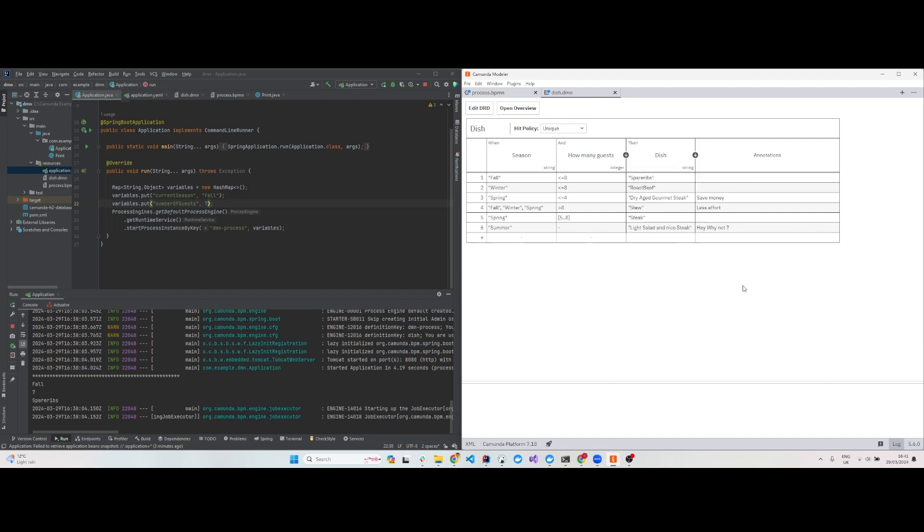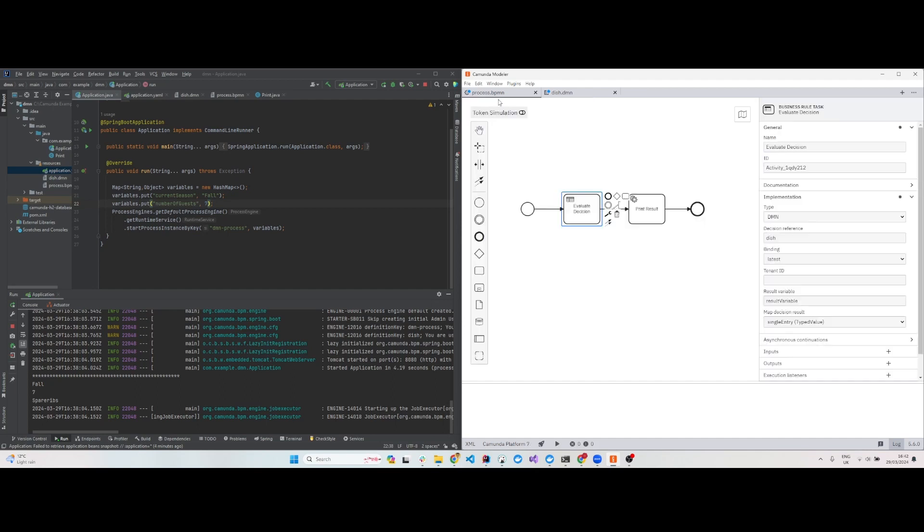There will be a list of results in string format giving you an output of what kind of dish should be prepared. These are the different rules and inputs. When you have season and number of guests, then you get the dish. These are the input clauses for season and number of guests.